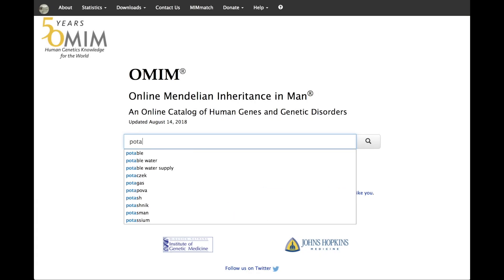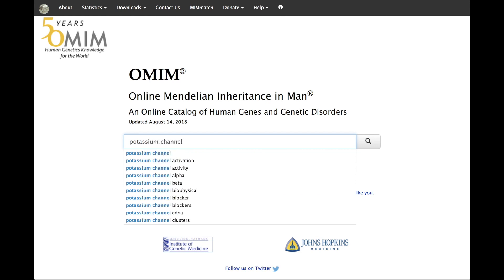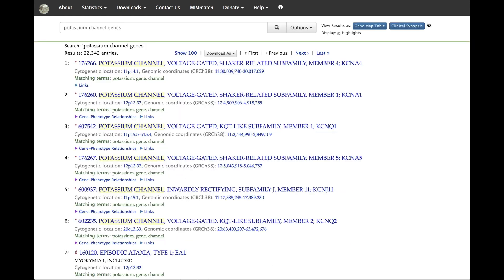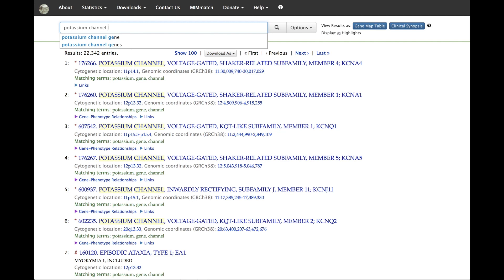OMIM can be searched using plain language without qualifiers. However, this may result in a search with a large number of irrelevant results. For a search that is more refined, use operators to limit the results or omit common words such as gene or disease.